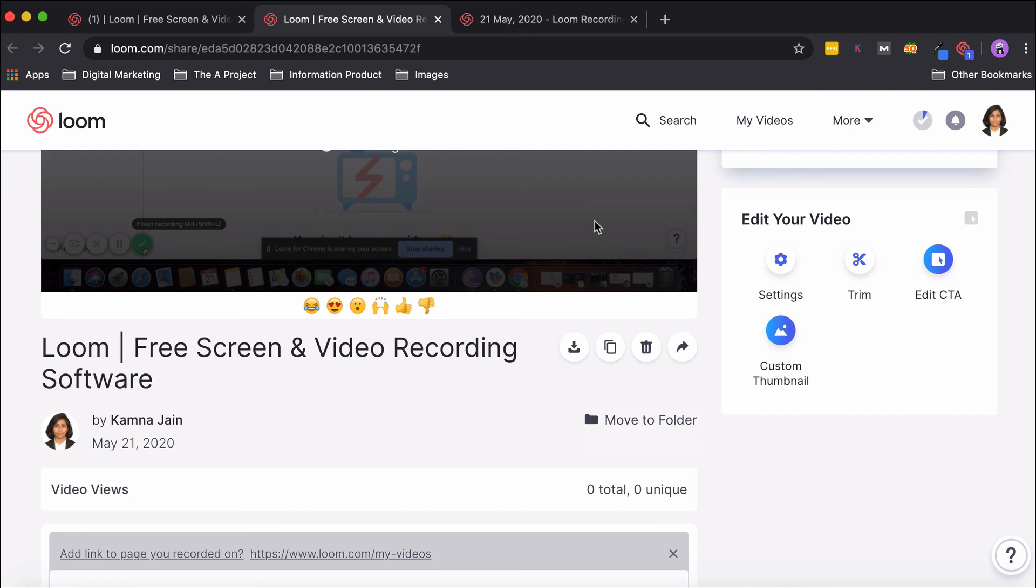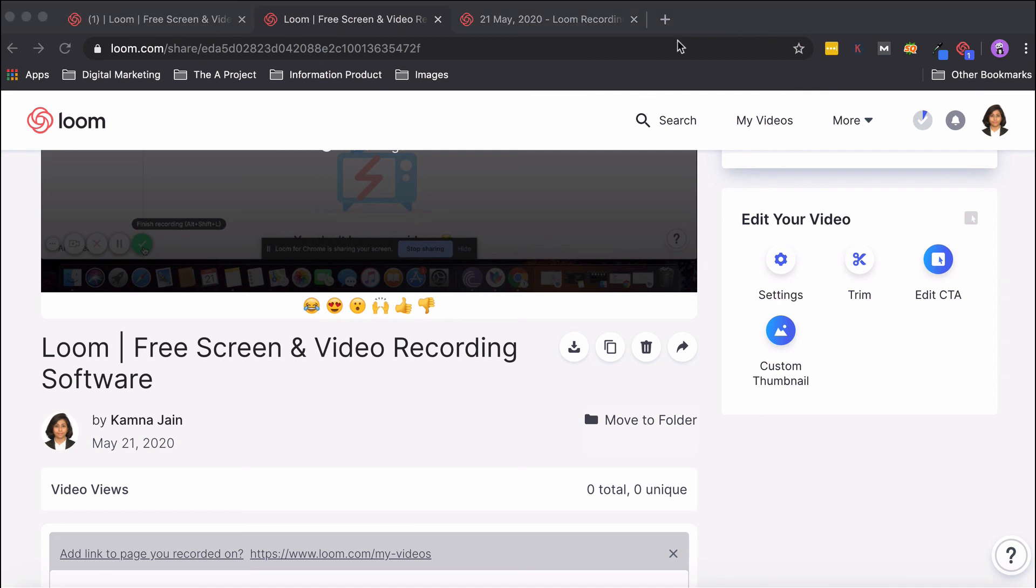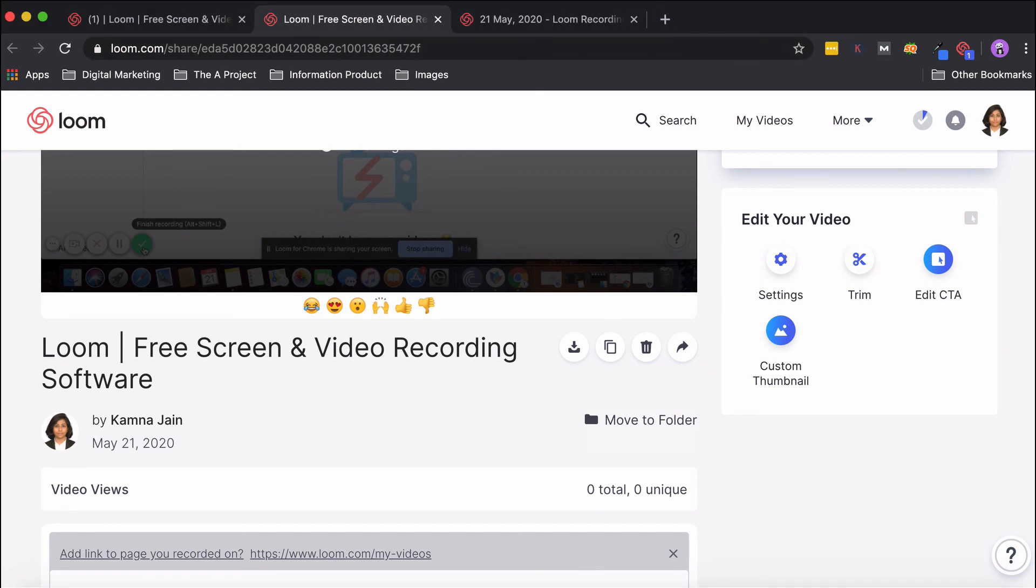We saw the different features in the basic and the pro plan and how you can edit your videos, share them, and make the most out of Loom. I hope this video was helpful for you and you go ahead, sign up for Loom, start making videos, and start using them right away. If you have any questions, feel free to post them in the comments below. I'll see you in the next video. Thank you so much for watching, and goodbye!